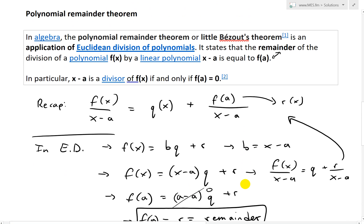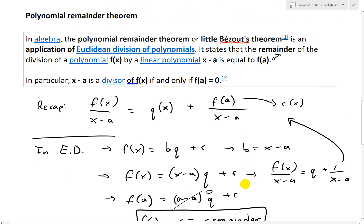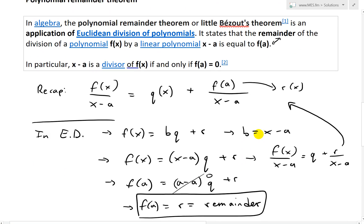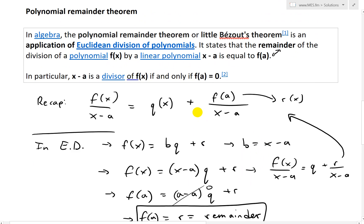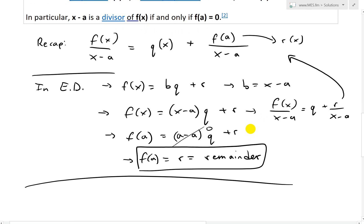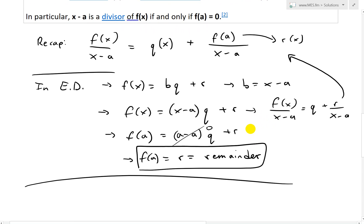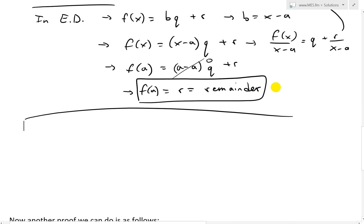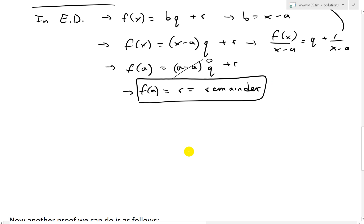That's the simple proof from my earlier video, where I also went over some examples and an extensive analysis. In particular, x minus a is a divisor of f(x) if and only if f(a) equals zero — in other words, the remainder is zero, meaning you can divide perfectly into it.